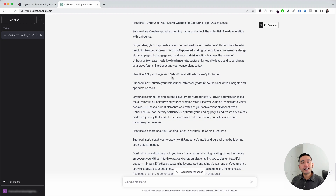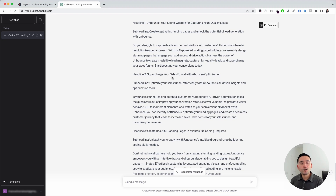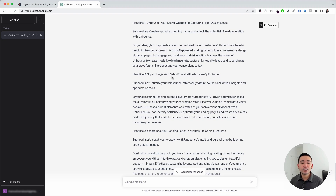Those were the landing page prompt templates from Keywords Everywhere I wanted to show you today. Hopefully you enjoyed this video — if you did, don't forget to hit that like button, subscribe to our channel, and feel free to click any of the other videos on the screen right now. Thank you so much for watching, and we will see you in the next one.